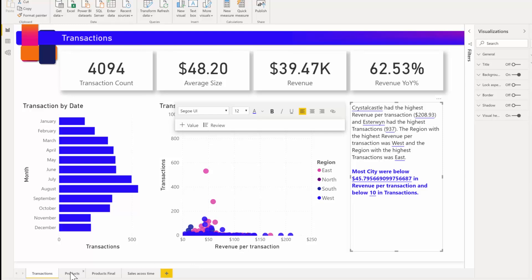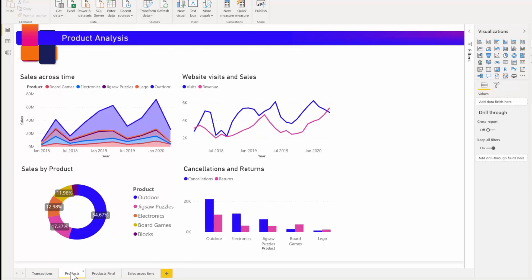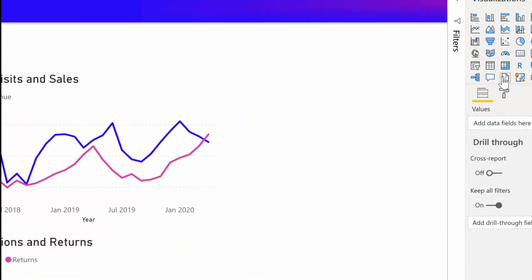Next, let me jump to the products page to show you another way of triggering these summaries. If I want to create a narrative based on all the visuals on the page, I just need to click on the new smart narrative icon in the visualization pane.